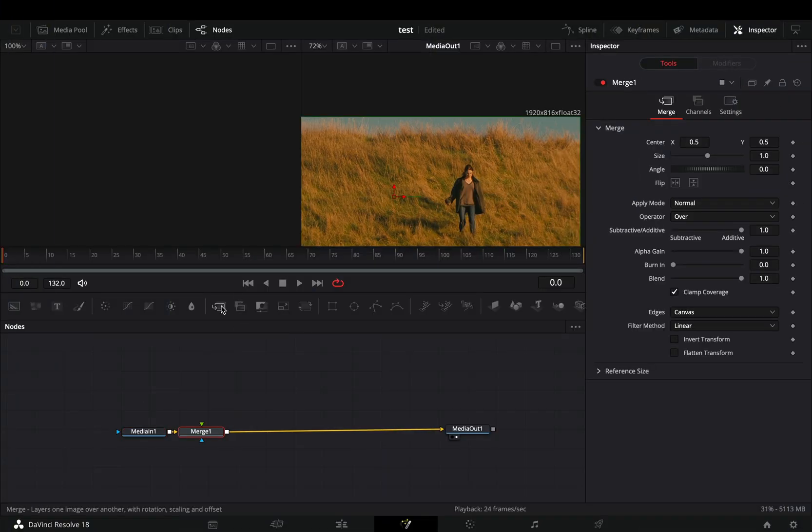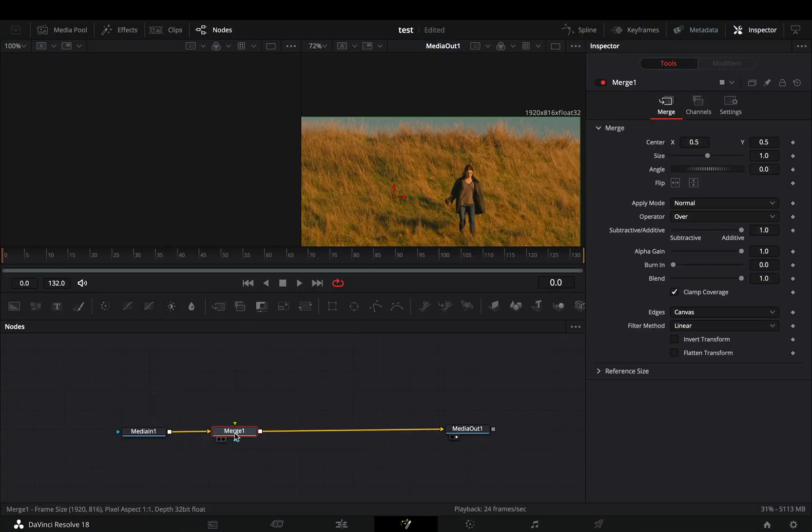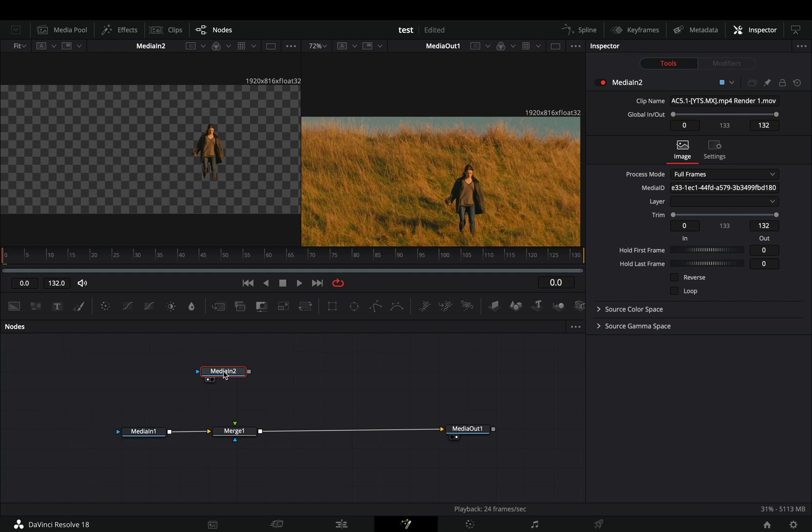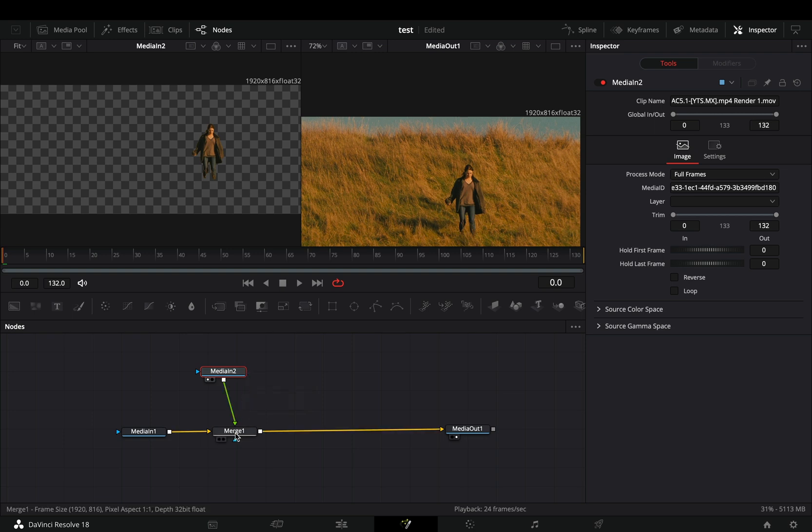Open your clip in the fusion page and add a merge node. Bring your mask clip into the flow. I've used the magic mask tool to isolate my subject because I'm too lazy. Connect your mask clip to the merge as a foreground. Add a transform node.